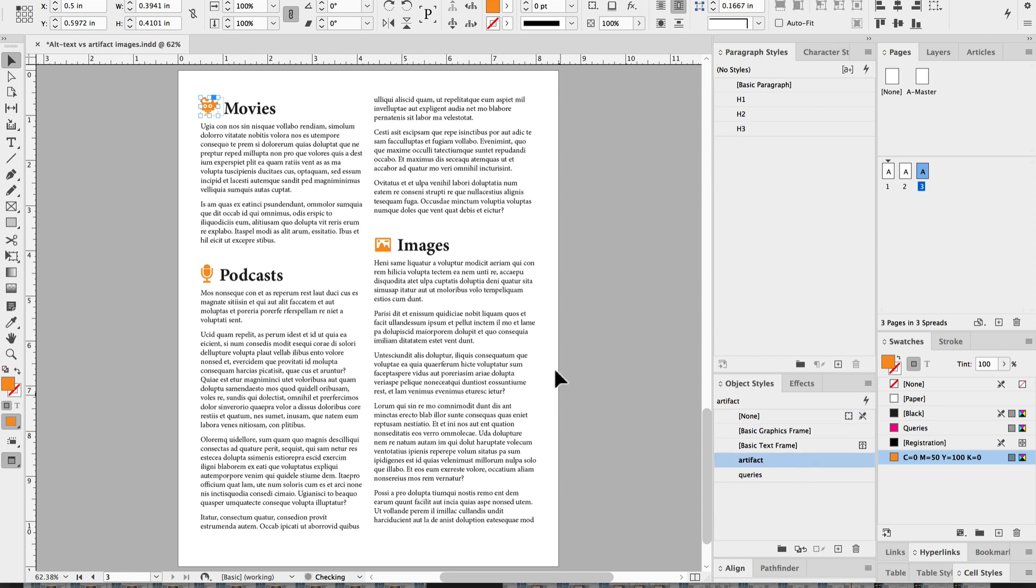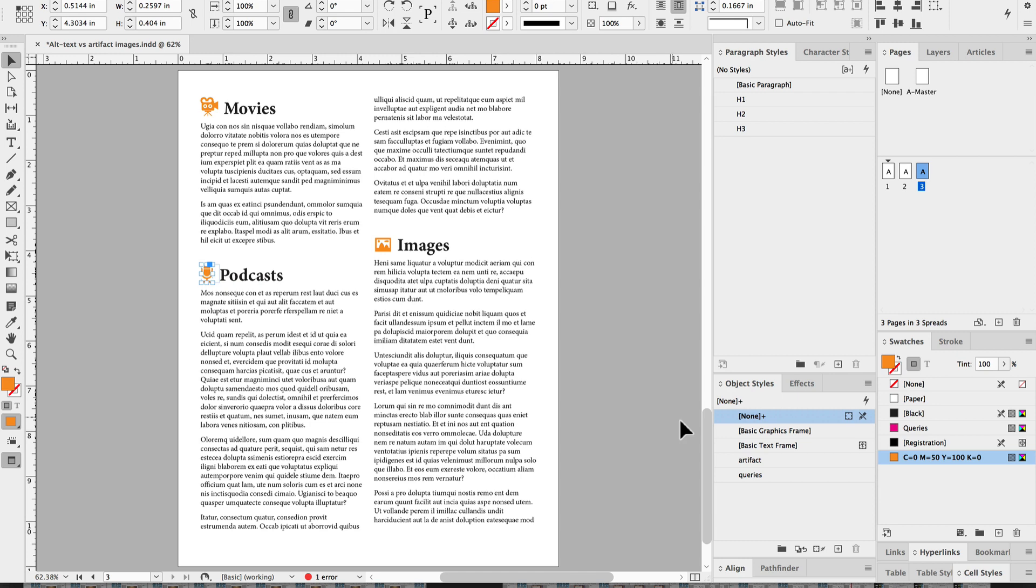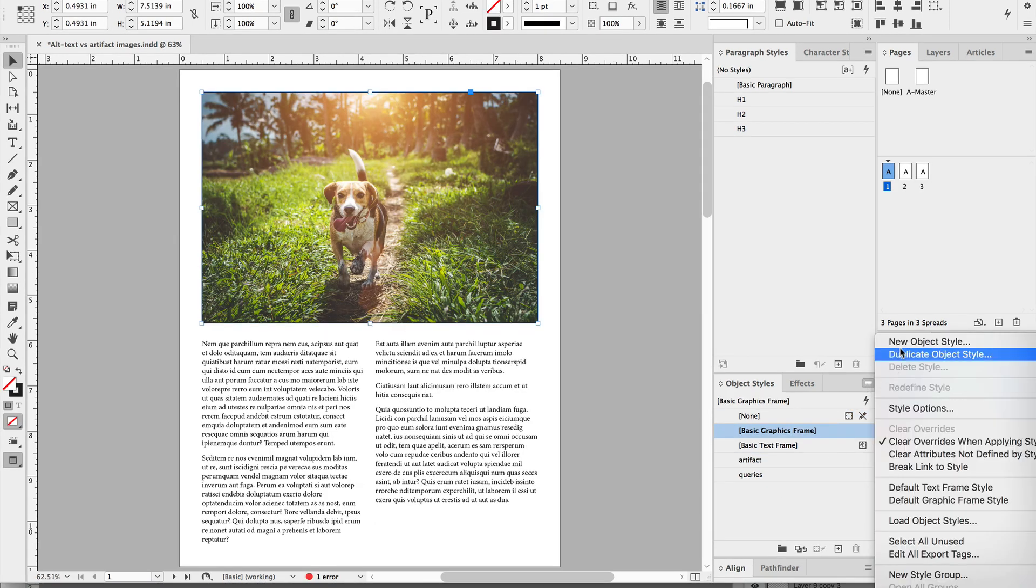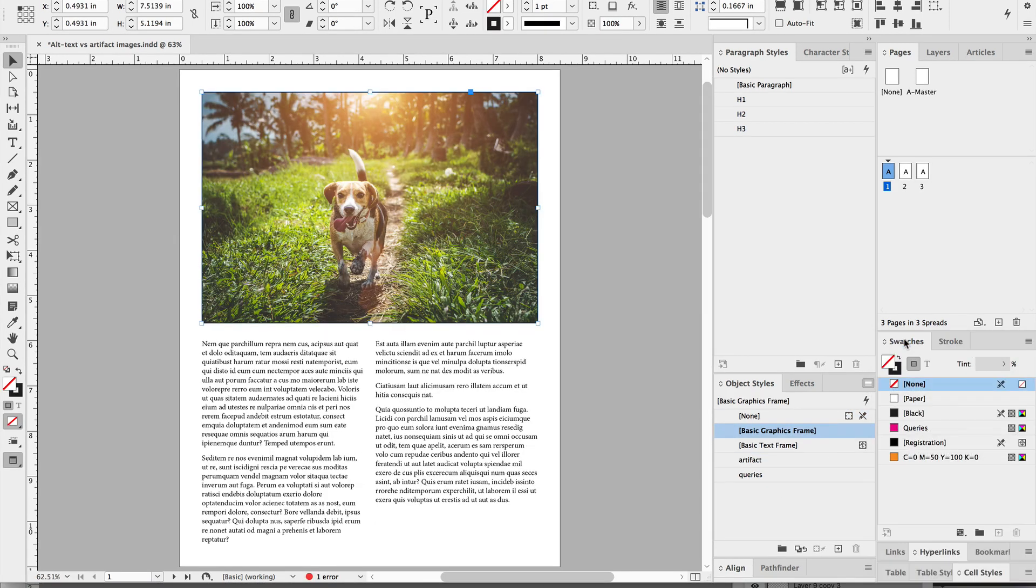So you could have an object style that's for icons and then you can have another one that's for photos that have a border and text wrap, for example.